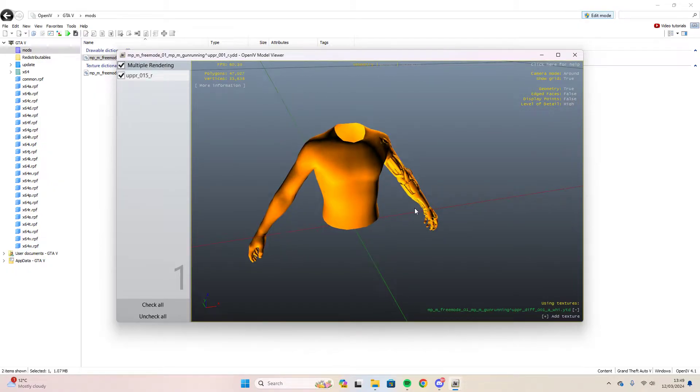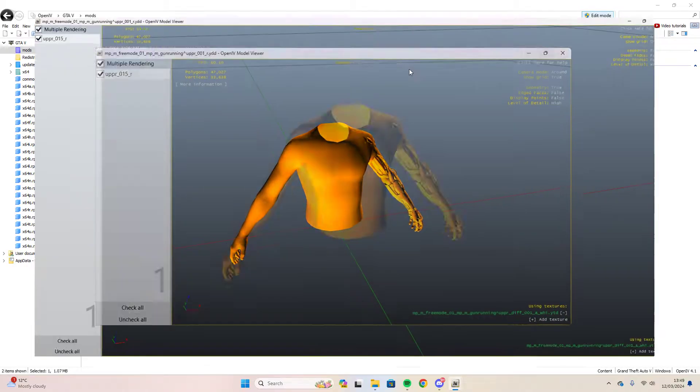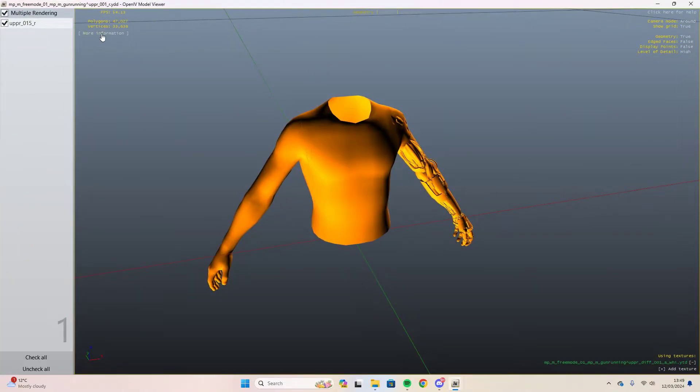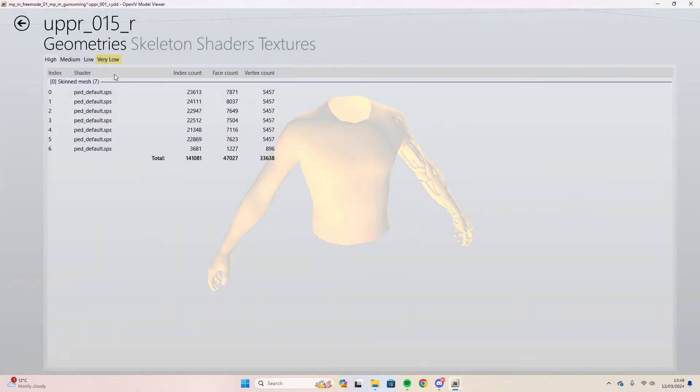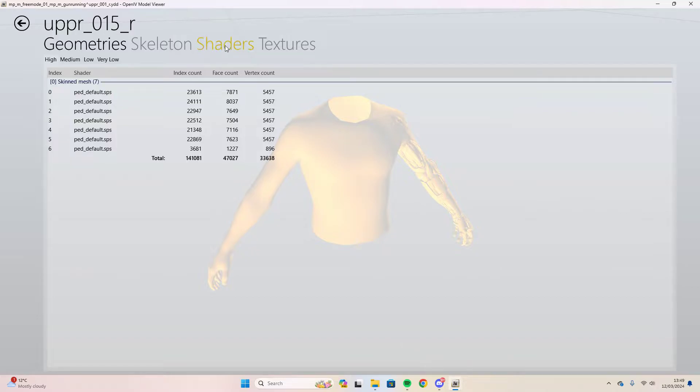So the first thing you're going to want to do is open the YDD file and you're going to want to go up to the top left of this file here, more information.